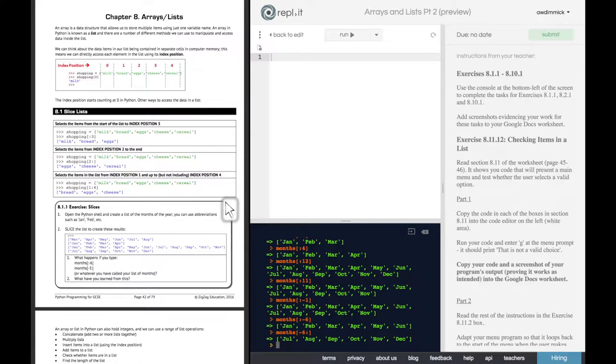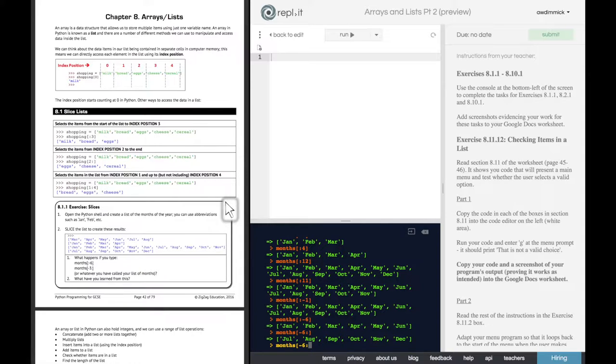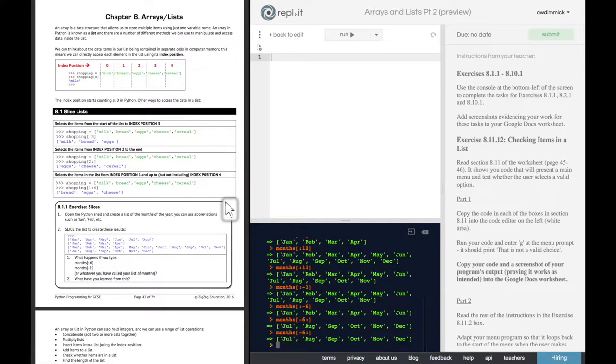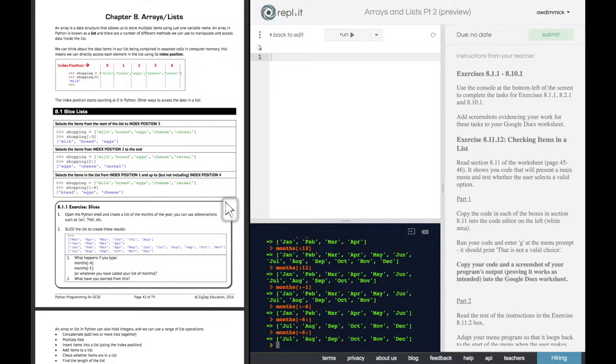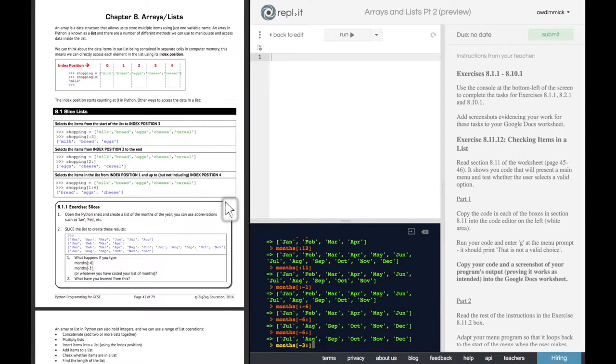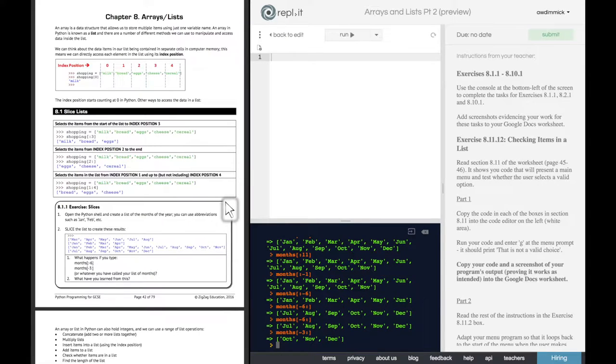So again, we can do... So just to talk you through that again, we've done months, which is the name of the list. Our starting place is sixth from the end all the way to the end. Well, if it's just the end, we don't need to specify that value. We can just leave it blank. And there you go. If we had wanted the last three months, we could have done months starting with the third from the end through to the end. Yep, and it would work like that.